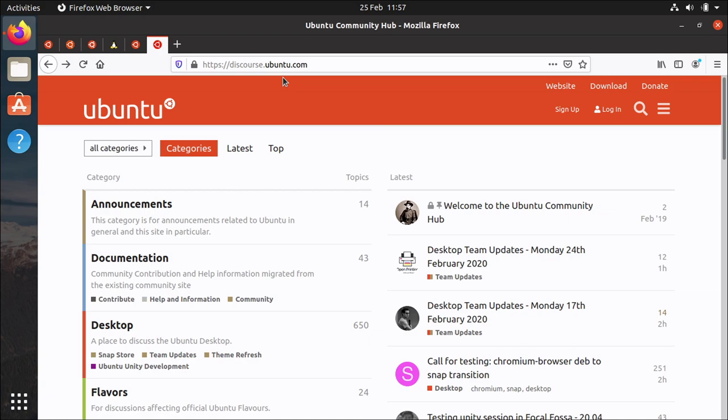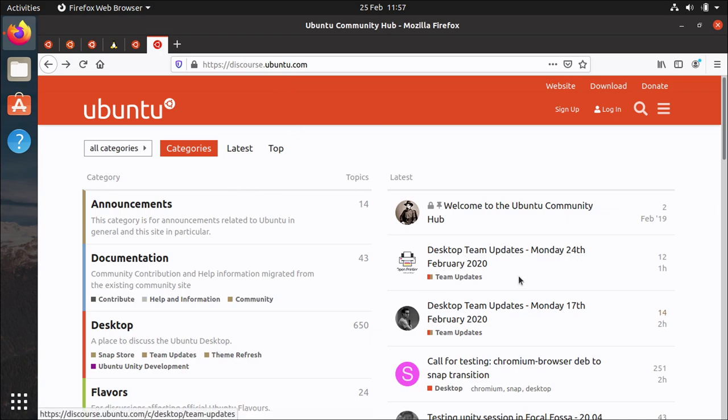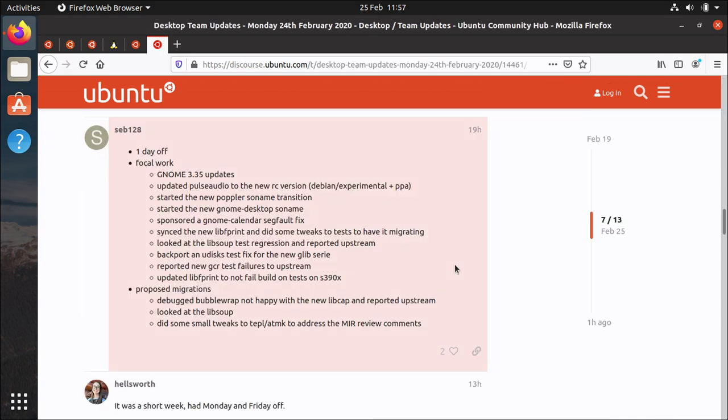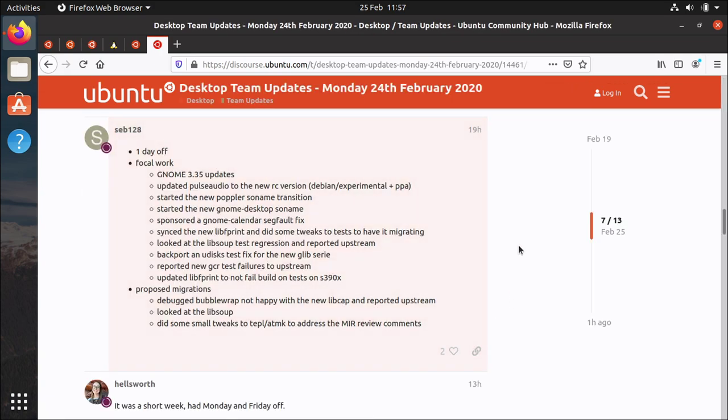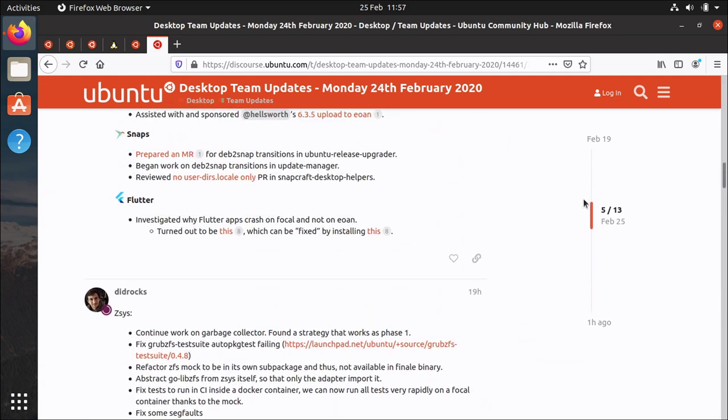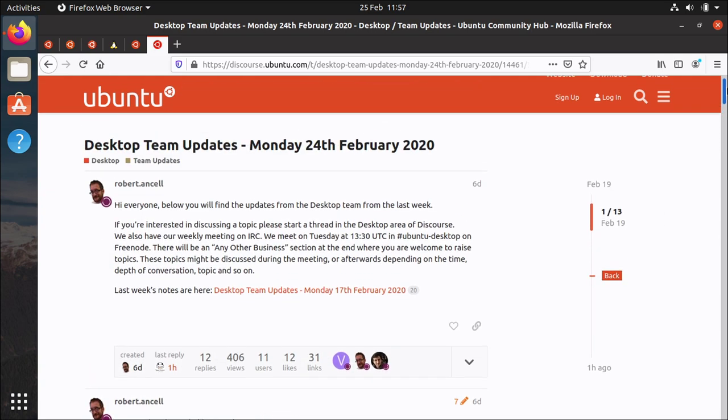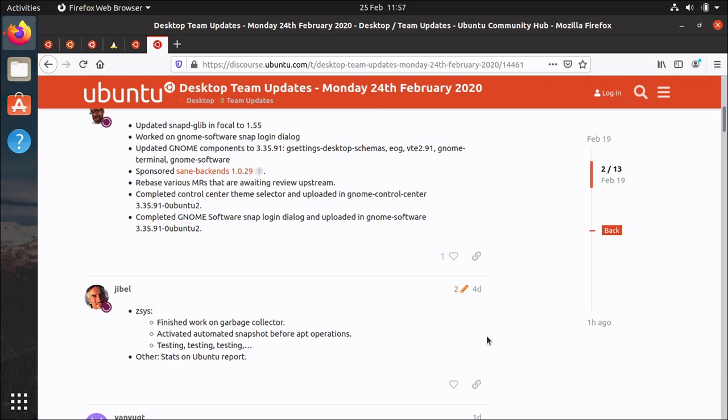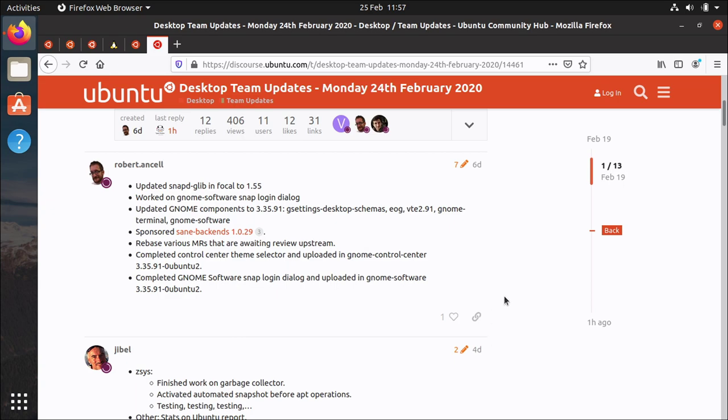You can obviously install 20.04 and then just you know see what comes down the pipe with your regular updates but every week the desktop team posts updates of what they've been up to on the team and if you scroll through this you can see what each member of the team has been up to what they've been fixing and working on.